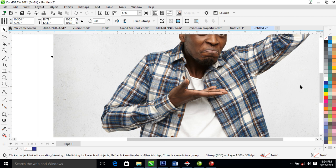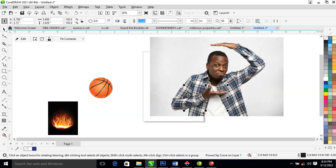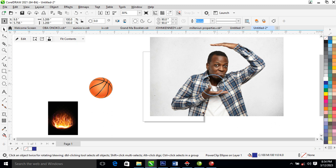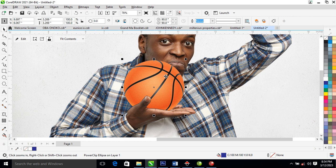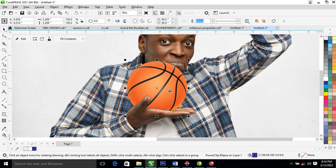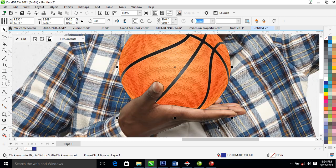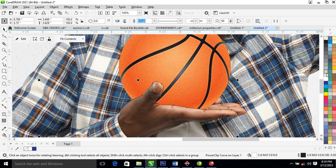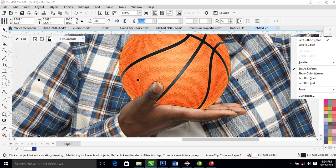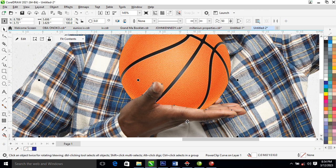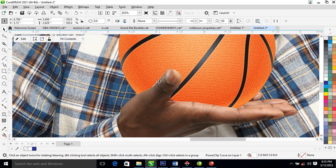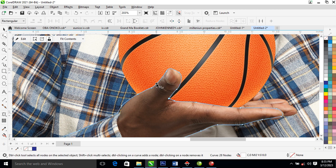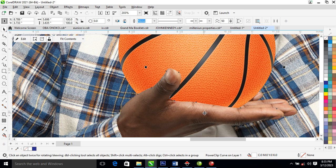Right now, go ahead and bring in the ball. Next, right-click and select the object, then Clip that object. Then right-click on the line and set the outline color to none. You can still see something here, so adjust the line a bit so that the white won't show.